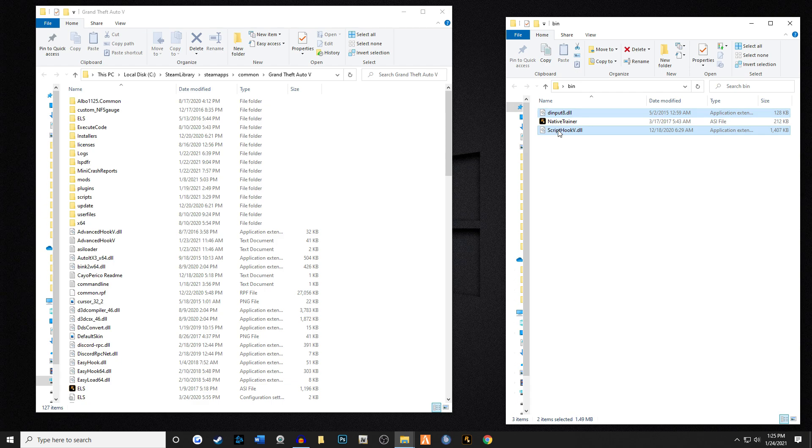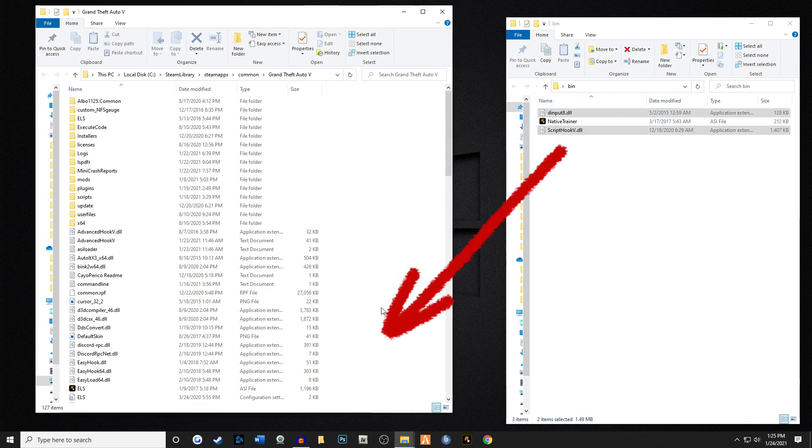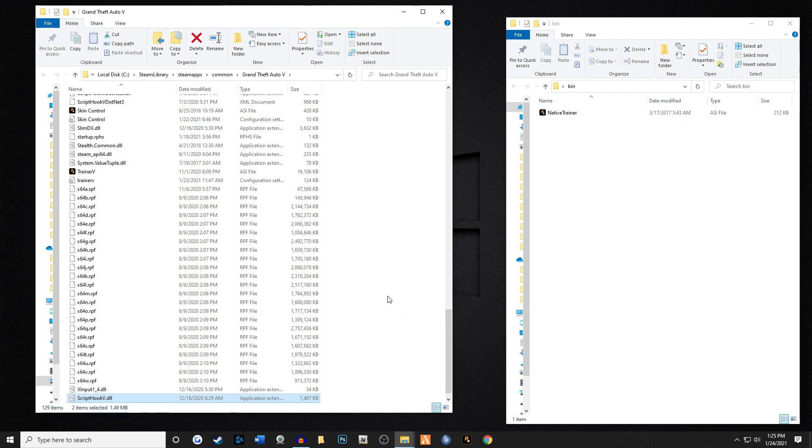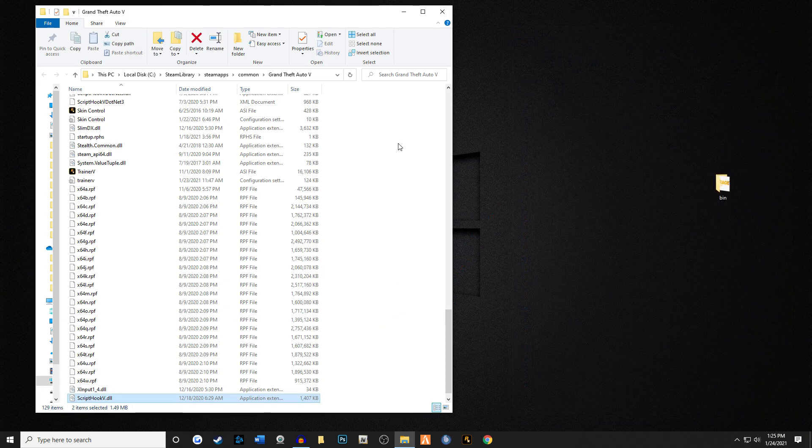We're gonna take this and we're gonna drag and drop it right into our main game directory. We're gonna just let it fall just like that, and you just installed ScriptHook. Pretty fast and easy.